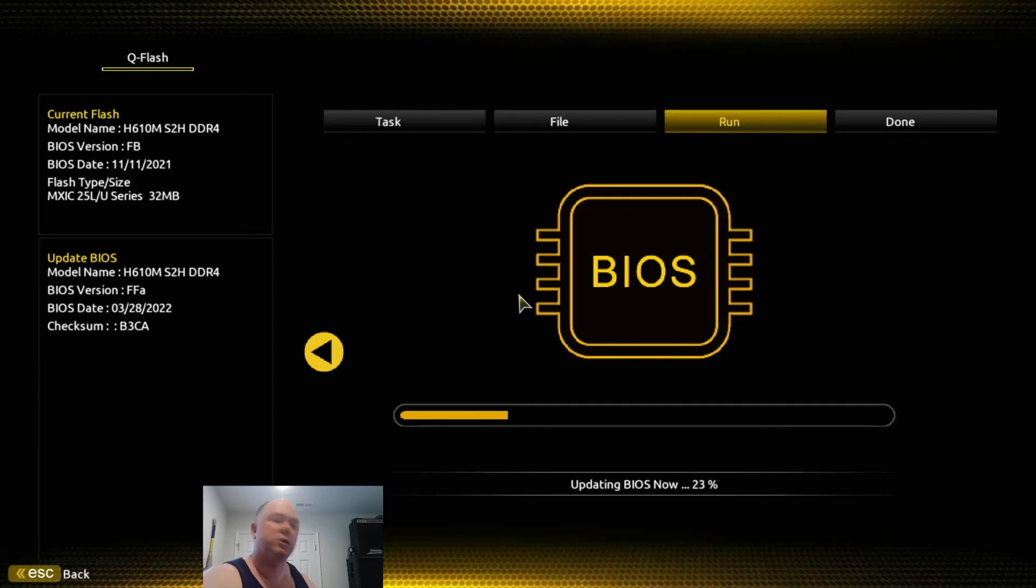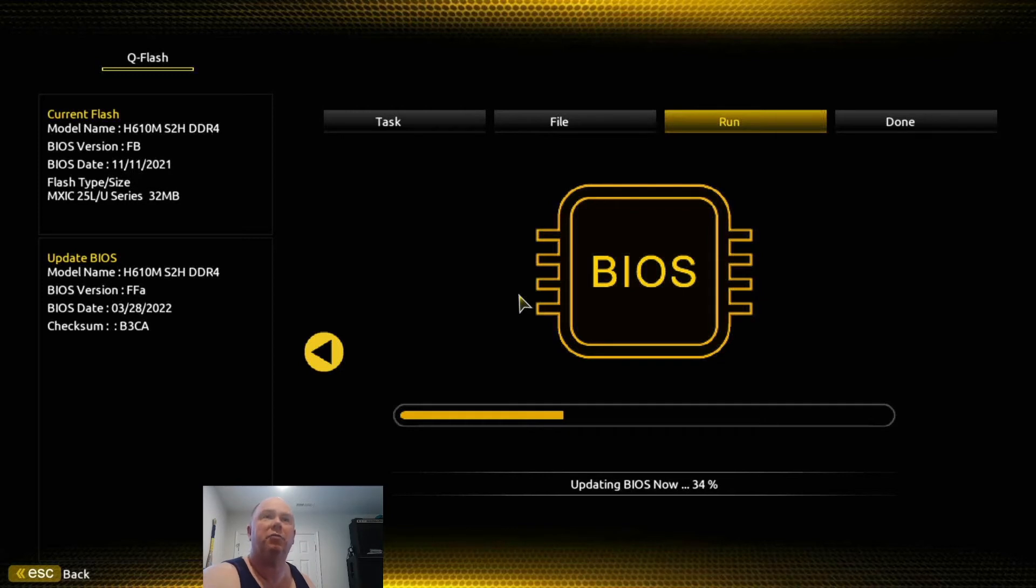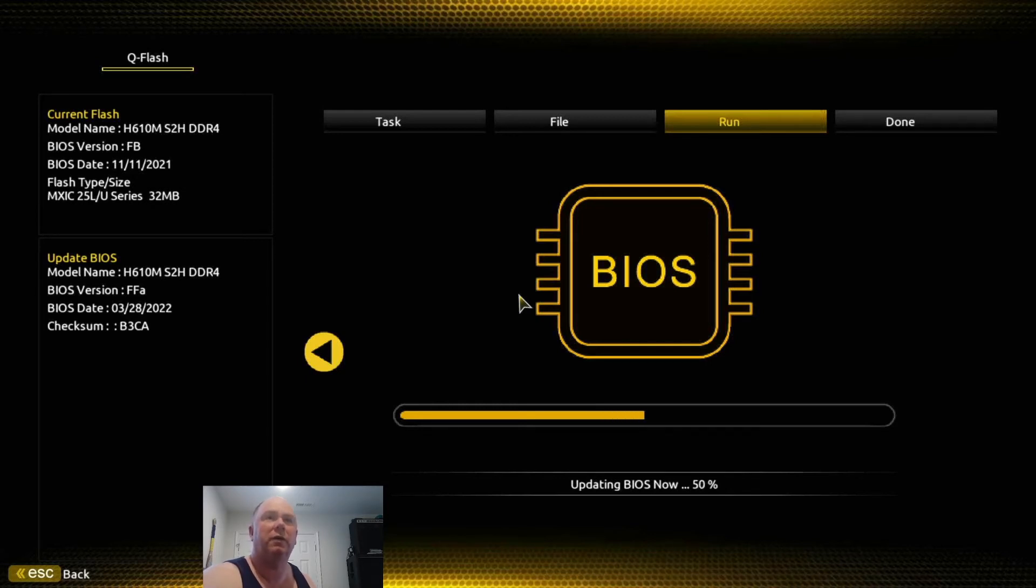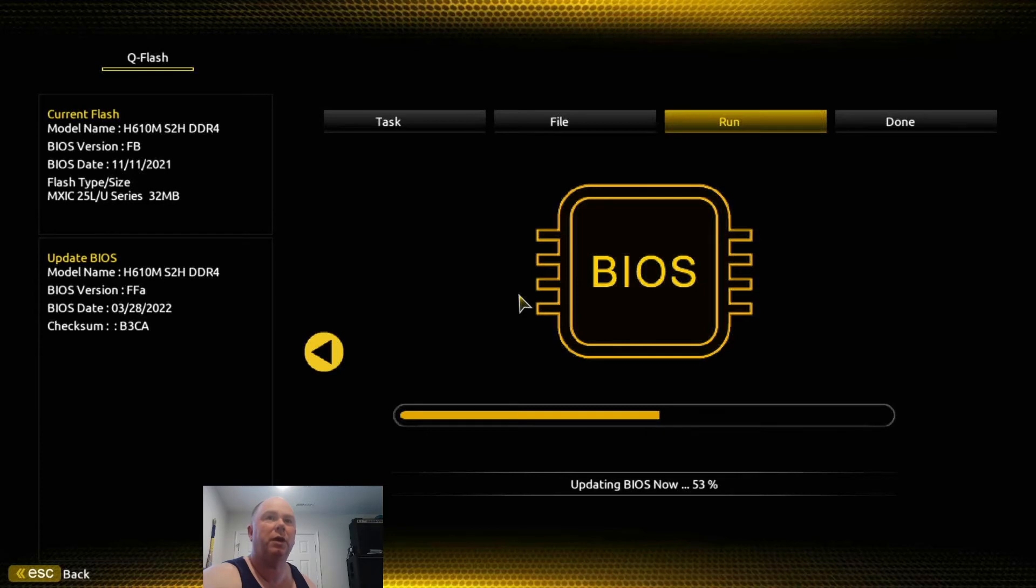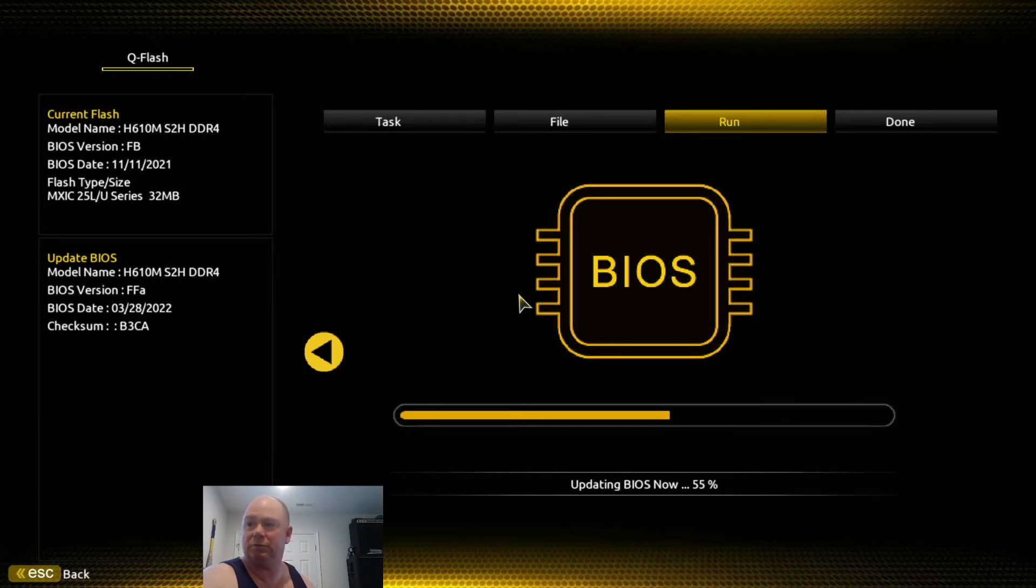So it's going to reboot. You saw that message - updating BIOS now. Should go pretty quick. So you can see if you look to the upper left, our BIOS version, like we said, was FB. That BIOS update was done November 11, 2021. So it honestly took Gigabyte forever to get these motherboards up on Amazon. I don't remember seeing them until maybe a month ago when I bought mine. But then you see the new update BIOS FFA, and that was from March 28, so really not that long ago - 13 days ago.